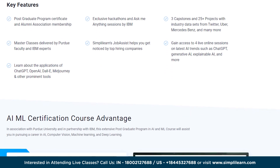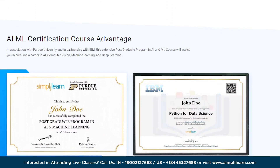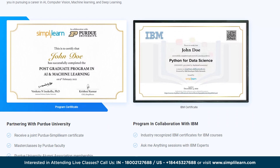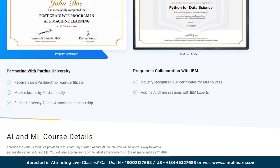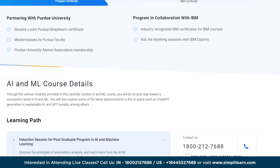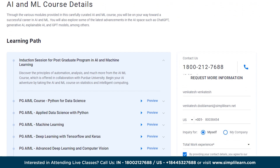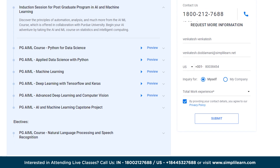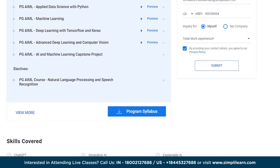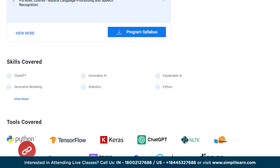The course features masterclasses by Purdue University and IBM experts, and exclusive hackathons to help you master skills like statistics, Python, supervised learning, neural networks, NLP, deep learning, and more — using tools and techniques like NumPy, Pandas, SciPy, and Python — along with amazing industry projects. The course link is in the description box below.